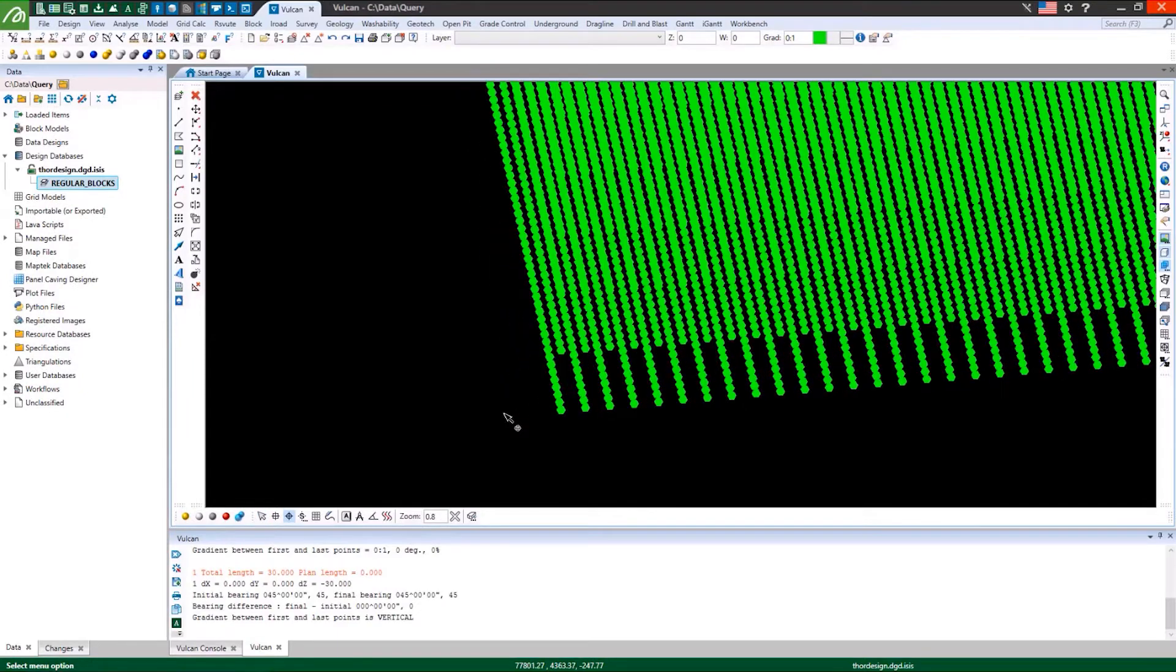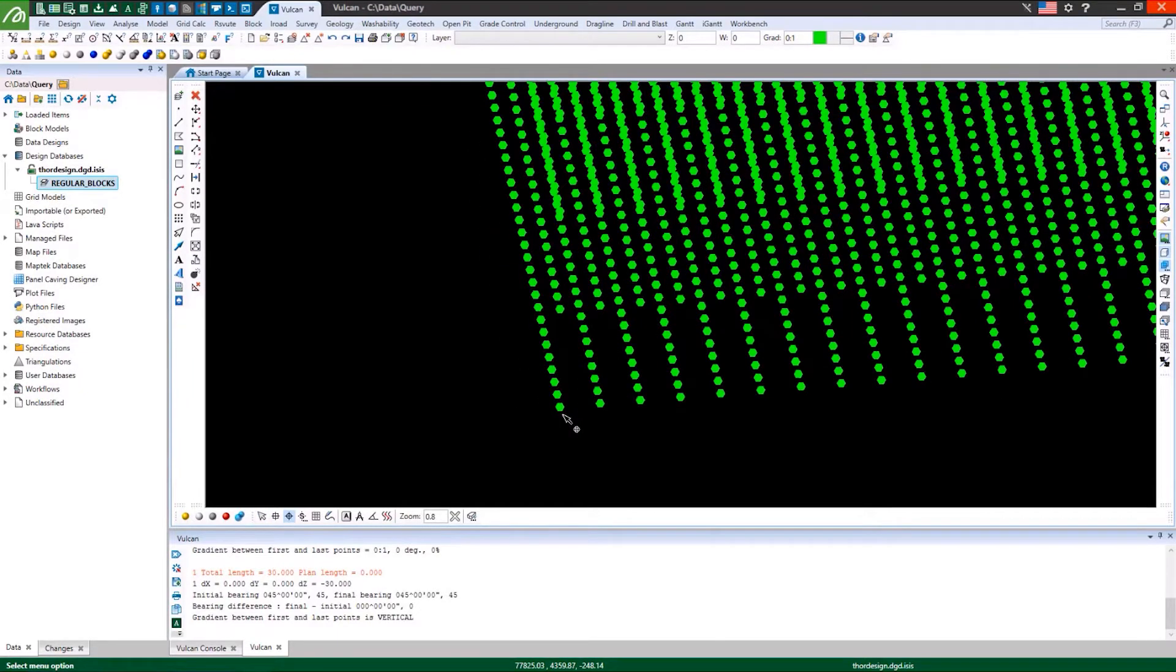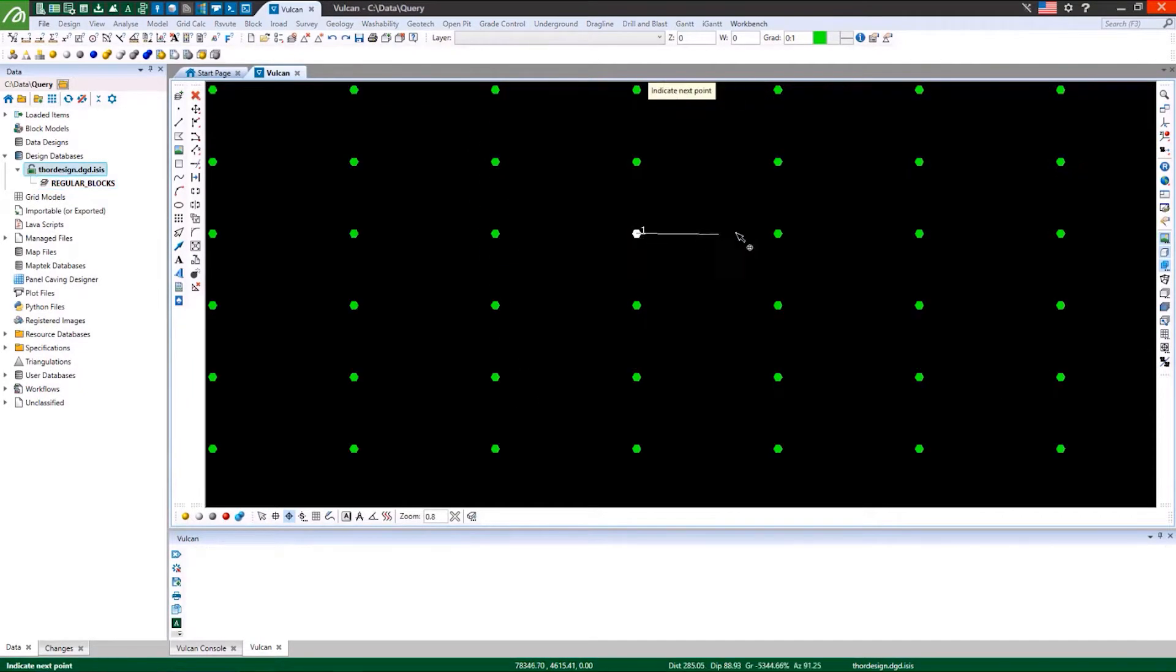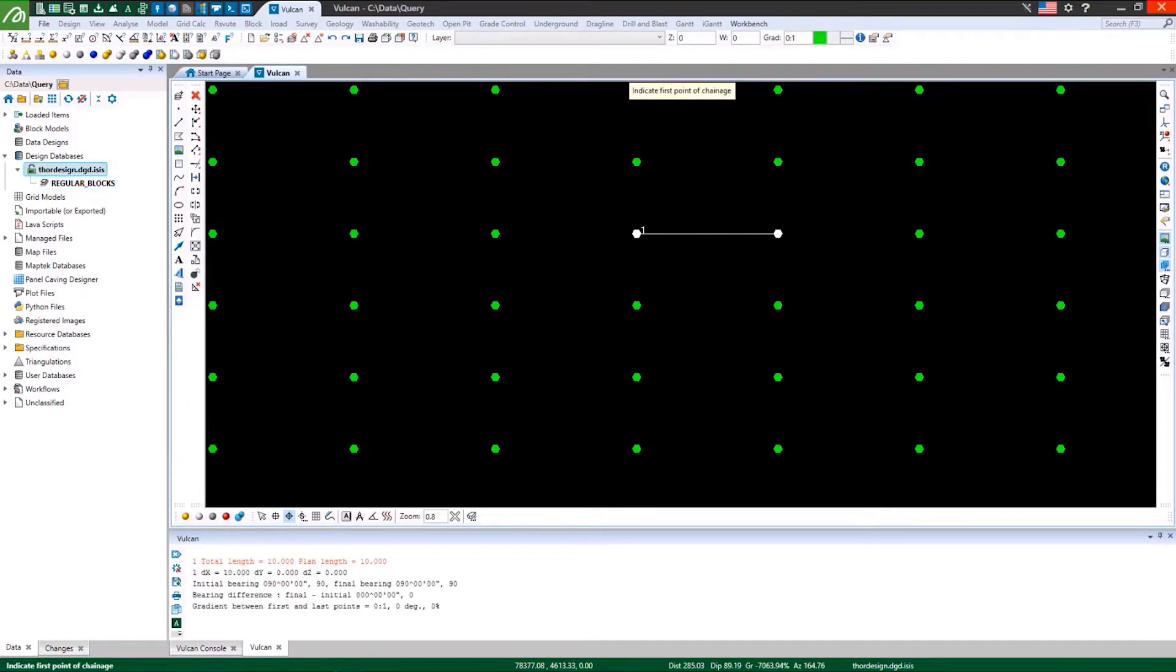Import ASCII centroid points and query points to determine block model origins, block sizes and extents.